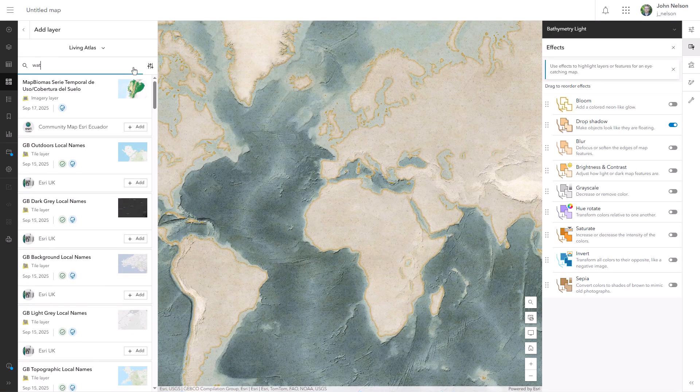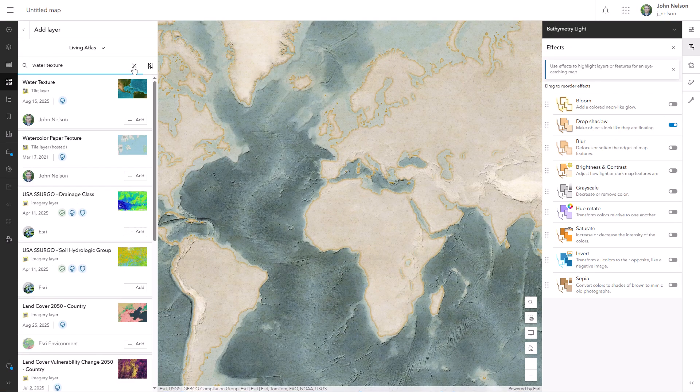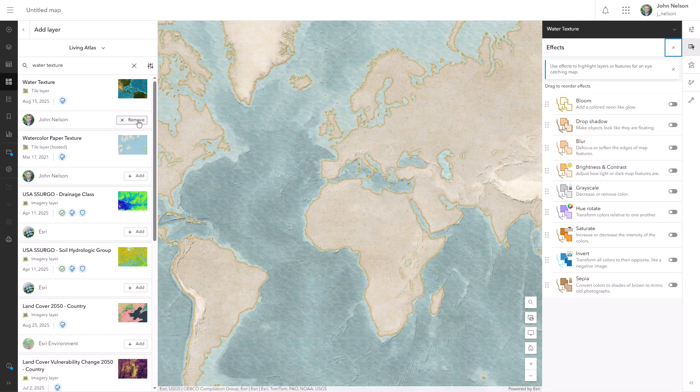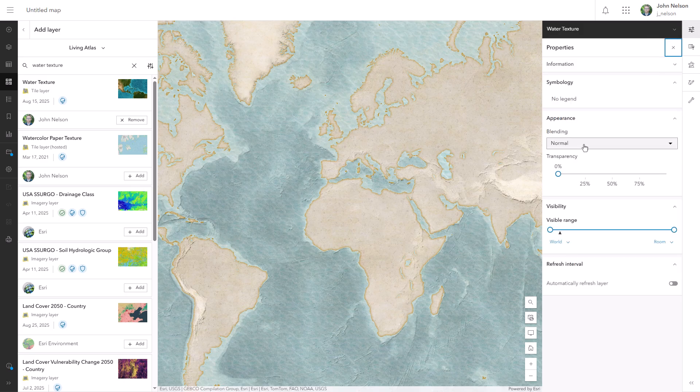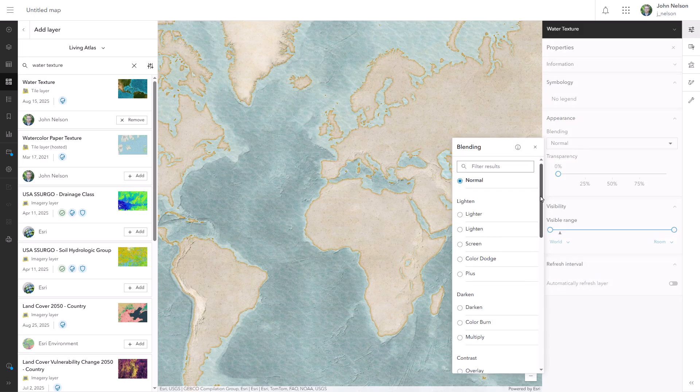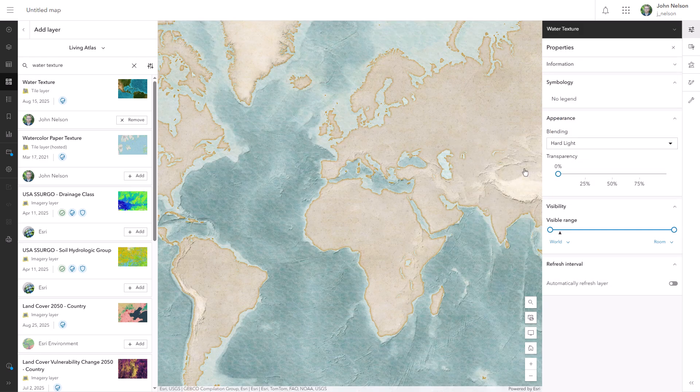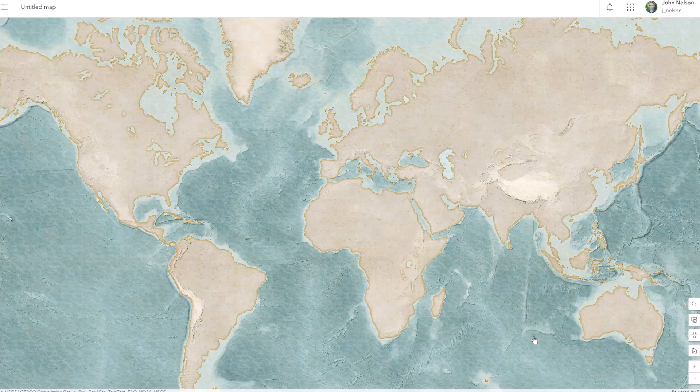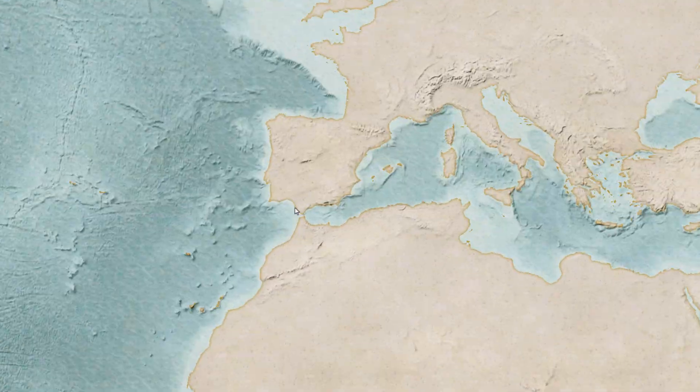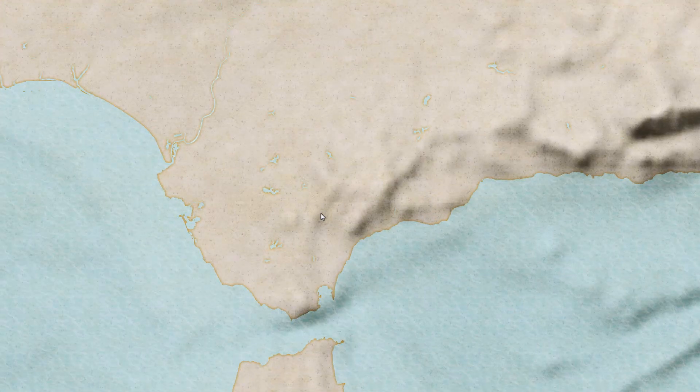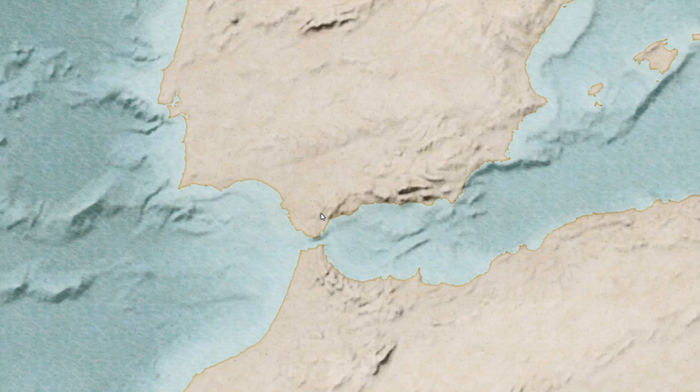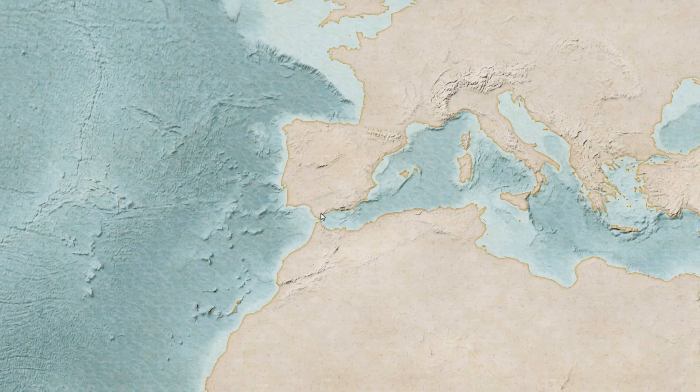Remember that beautiful water texture we made in the last video? Let's add this to our map. After all, that's why I made it. And I'll blend this water texture in with the blend mode of hard light. And I'll zoom and pan throughout the process to get a sense for colors and textures, and I like where this is headed.